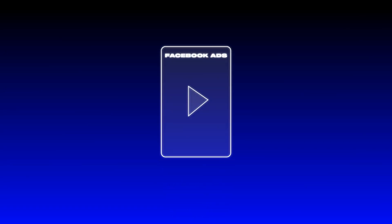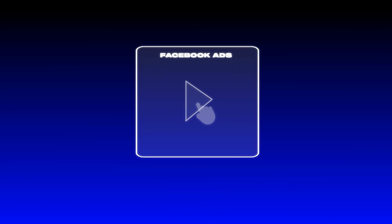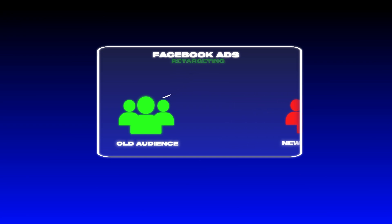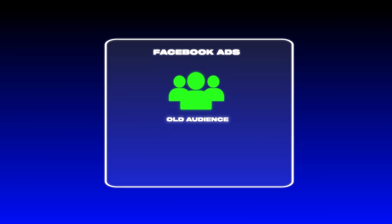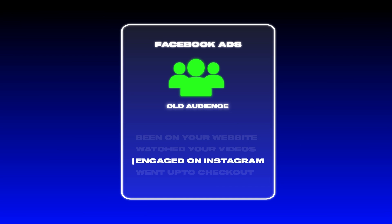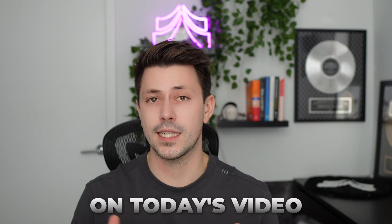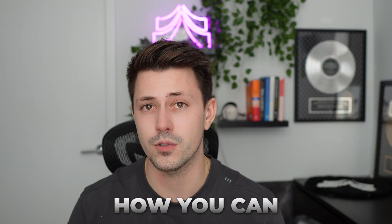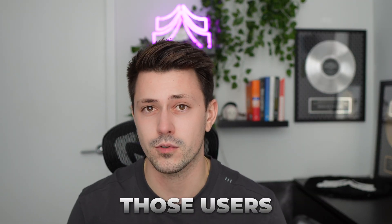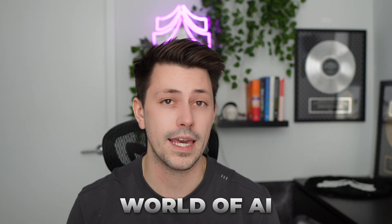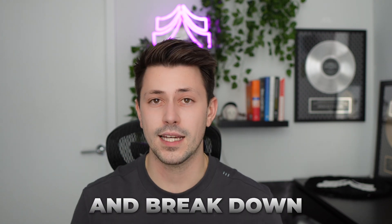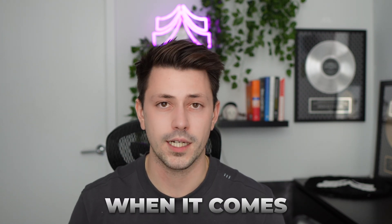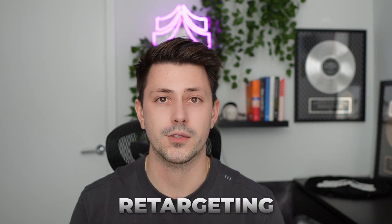Retargeting is one of the most powerful tools when it comes to Facebook ads. Being able to show your ads to users that have already been on your website, watched a few of your videos, engaged on your Instagram, or maybe they've gone all the way down to checkout but then bounced off and didn't actually purchase from you. In today's video, I'm going to show you exactly how you can retarget those users in the new world of AI and break down everything that you need to know when it comes to Facebook ads retargeting.